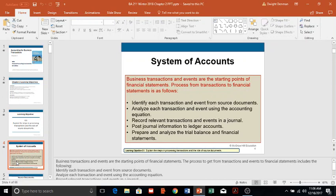Next, we analyze each transaction using the accounting equation to see the effect on it. If there is no effect, we don't do anything. But if after our analysis it does affect the accounting equation, we record the transaction in a journal — usually the general journal, though there are specialized journals we'll cover later — and then post the journal information into the related ledger accounts.